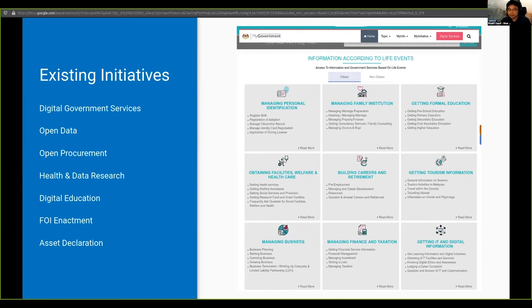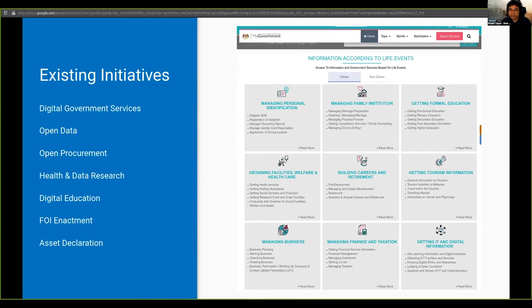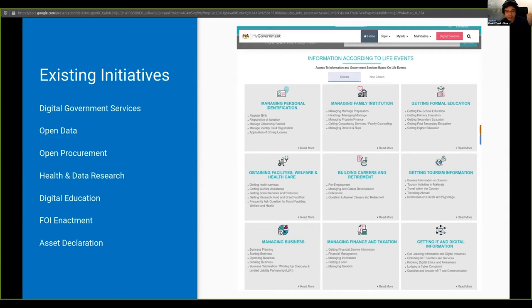As Ben and Taryn have shared, there have been efforts already in terms of making procurement more transparent, both at the federal and state level. There are several initiatives for working on health and data research, both within the medical research community for government and also in the academic field. There are efforts in terms of providing digital education.